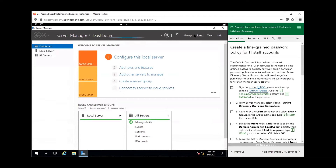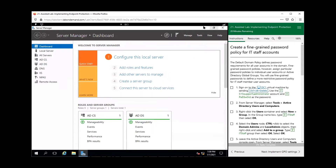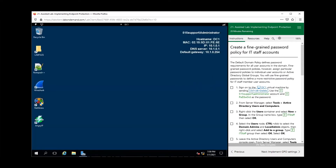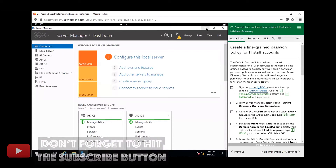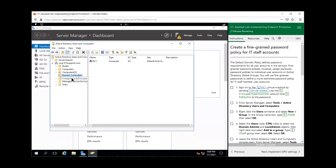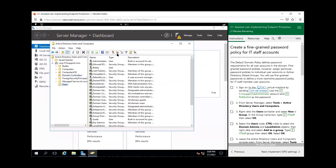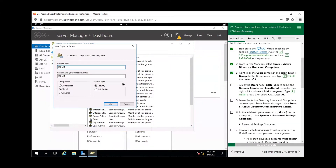Let's go to Tools, then go to Active Directory Users and Computers. Once it loads, go to Users and add a new group — select the New Group icon. The group name is IT Staff, then select OK.